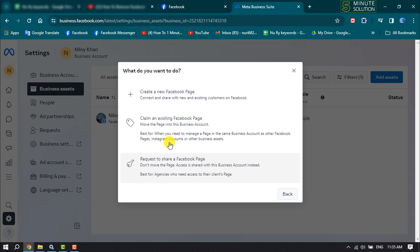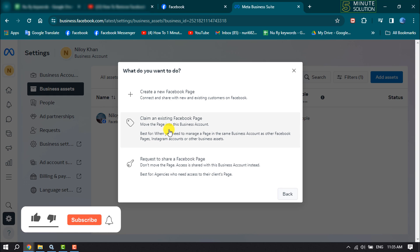If you own a Facebook page that you want to add to Meta Business Suite, click on Claim an Existing Facebook Page.